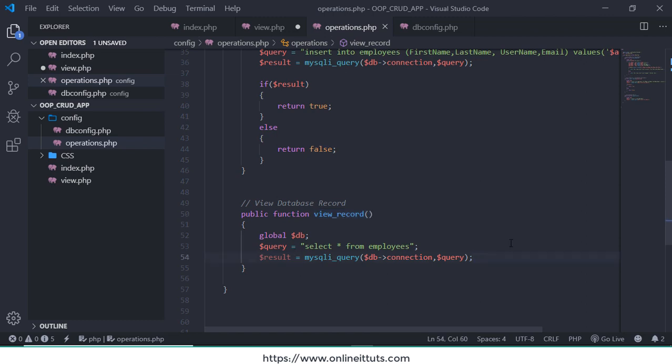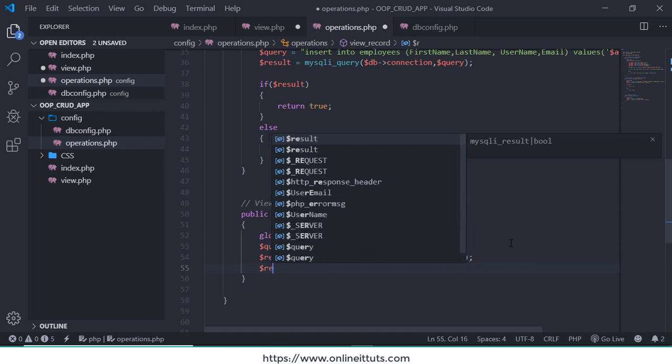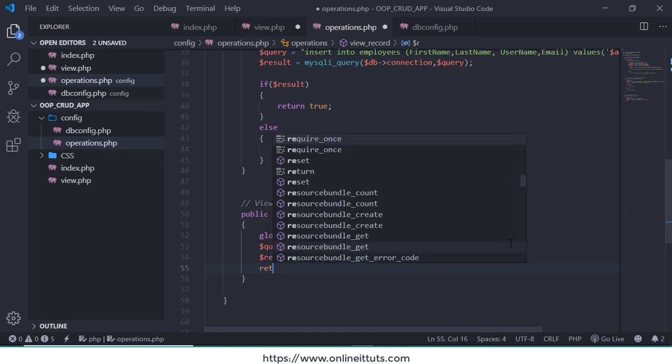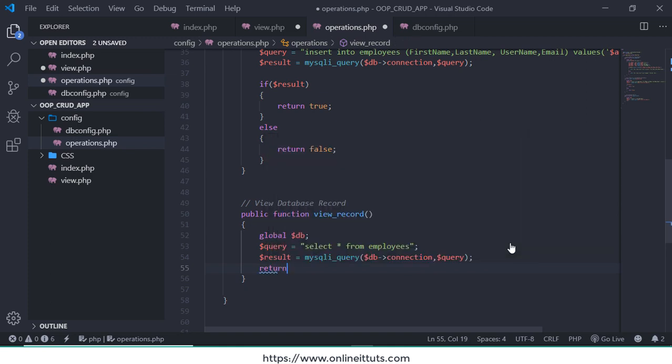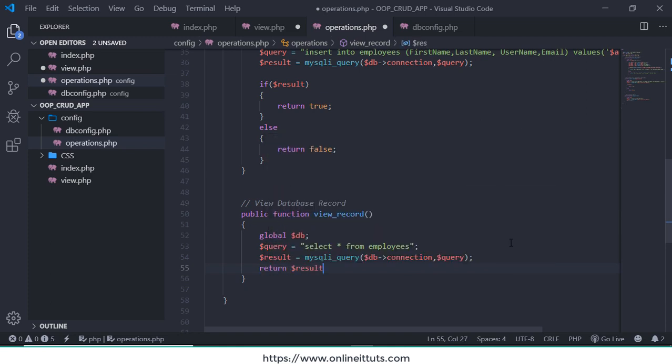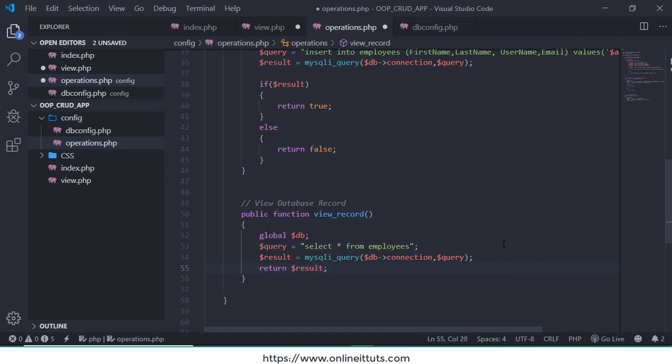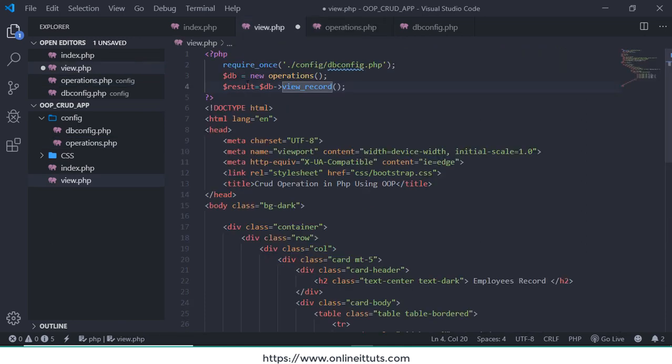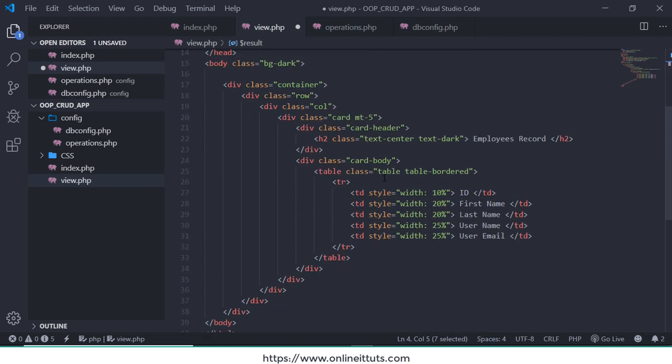And other thing we need to go on operations.php file and we need to also call return keyword, write the return result variable. Do you want to change the variable name, you can do that. In my case I use same thing inside view.php page.